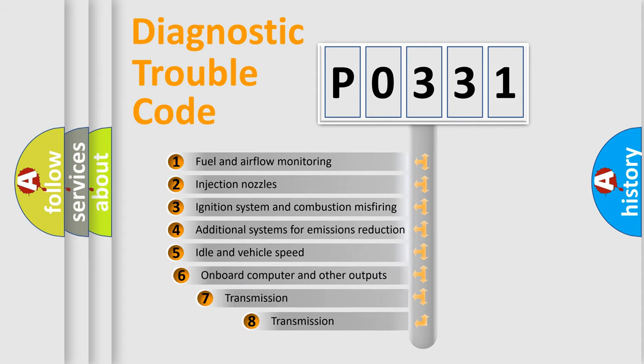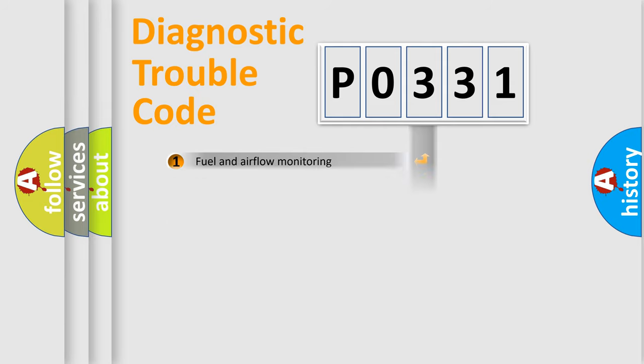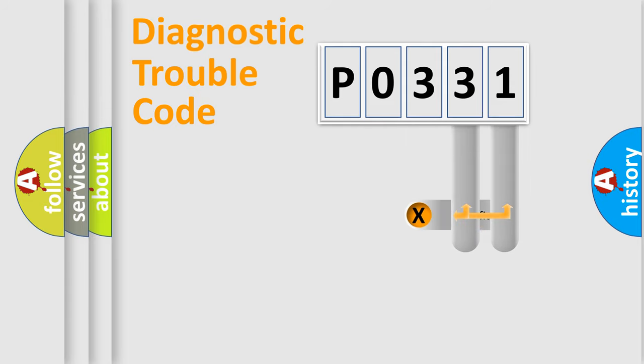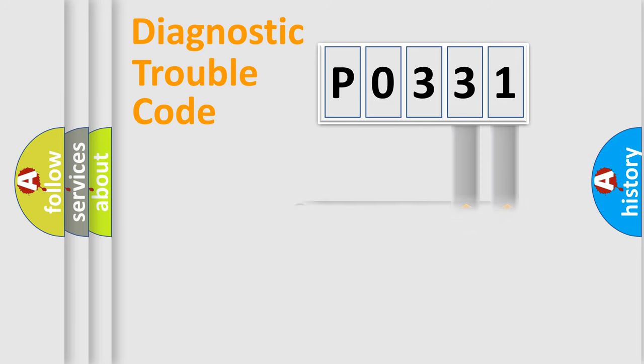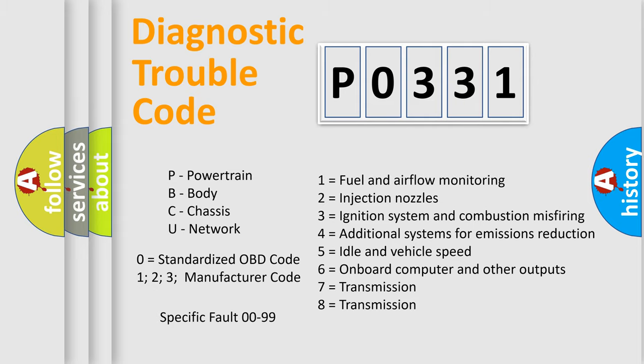The third character specifies a subset of errors. The distribution shown is valid only for the standardized DTC code. Only the last two characters define the specific fault of the group. Let's not forget that such a division is valid only if the second character code is expressed by the number zero.